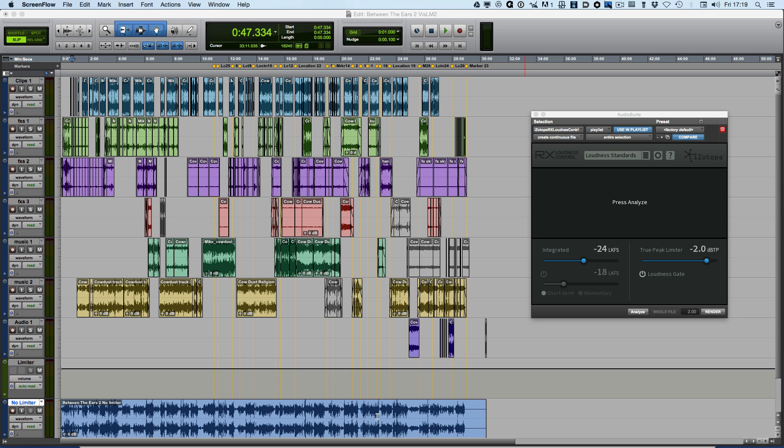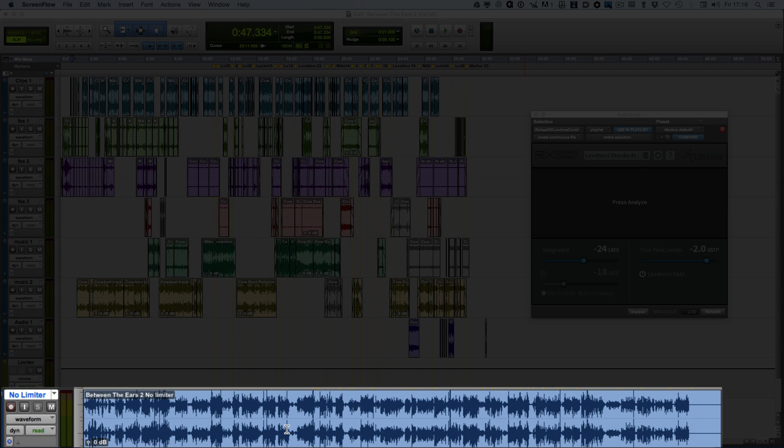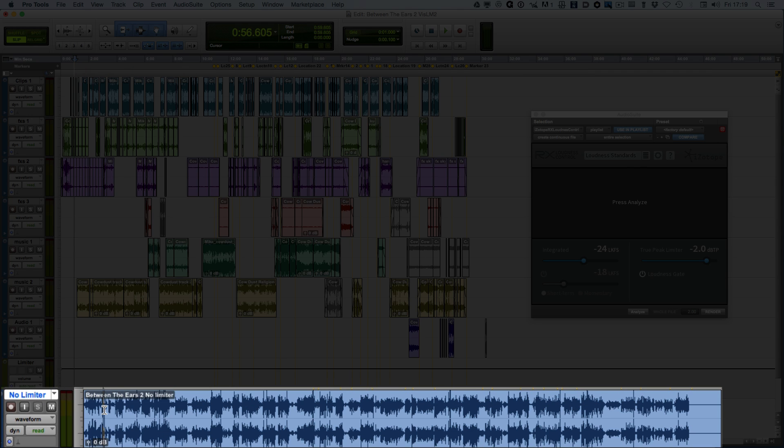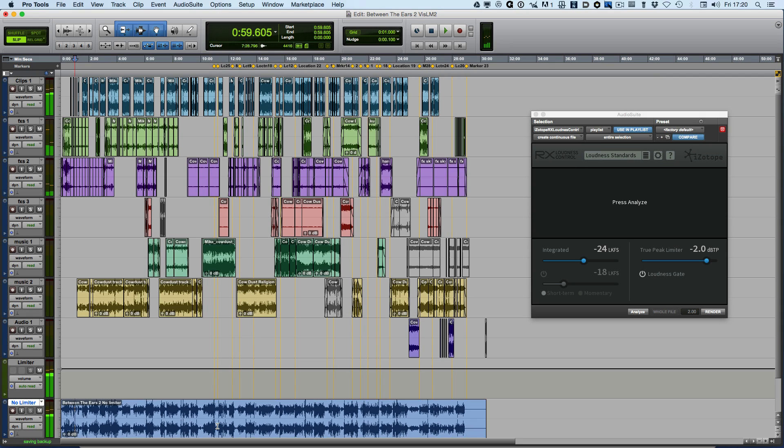Down here I've got my mix file. So we can play that. So that's our mix file.